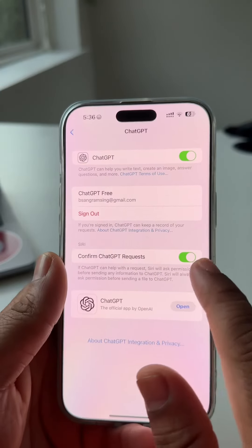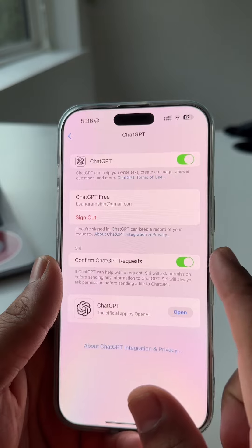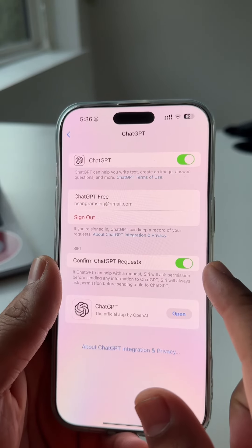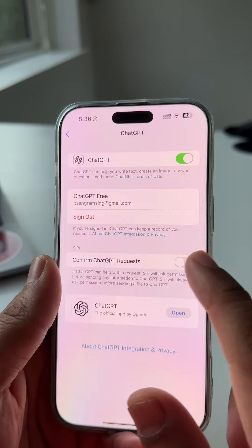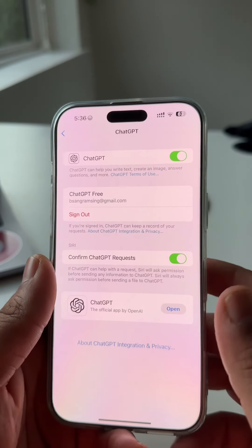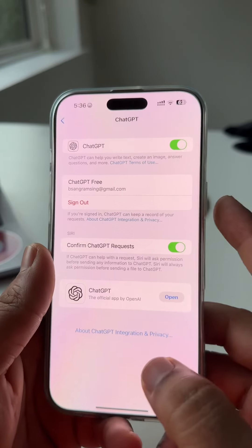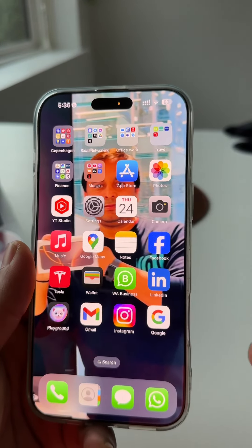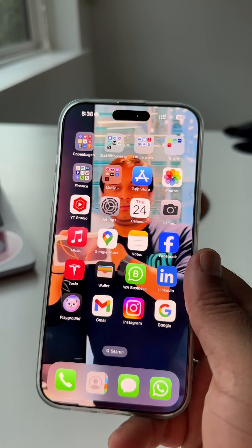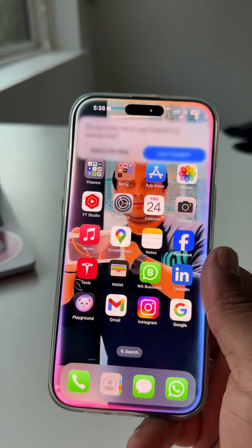This ChatGPT option appears here when you activate ChatGPT with your Siri. This is the activated option. If you want to disable it, you can disable it. Now the question comes: how do you use this ChatGPT on your iPhone? Go back — if I ask here something related to a recipe, like 'Hey Siri, provide me a chicken biryani recipe.'